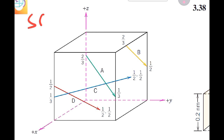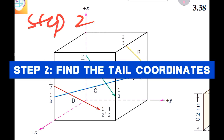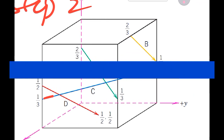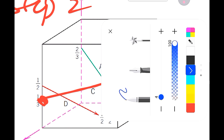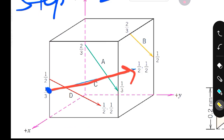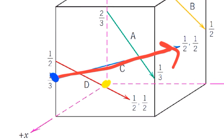Step two is to find out the tail coordinates. We can see where the tail of direction C is located — the tail is at this point here. To find its coordinates, we determine how much we have to move along x, y, and z from the origin in order to reach that tail point.